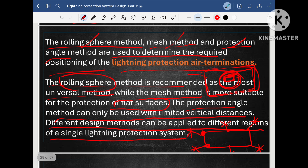There is no restriction that if you use the rolling sphere method in a project, you cannot go for the protection angle method. Based on the situation, the surface type, and the project dimensions, we can go for any of the methods in order to design the overall lightning protection system, which is very important to note.